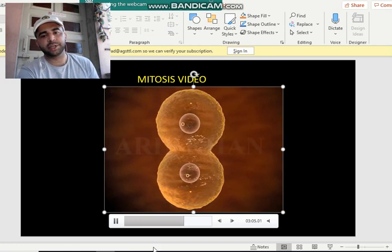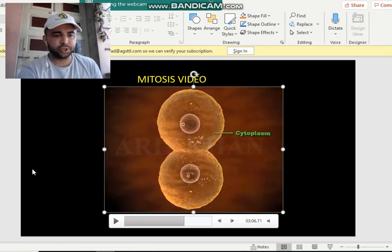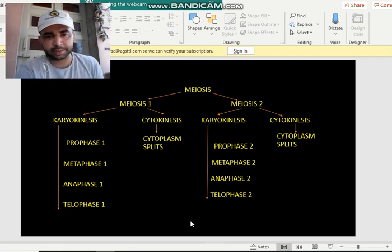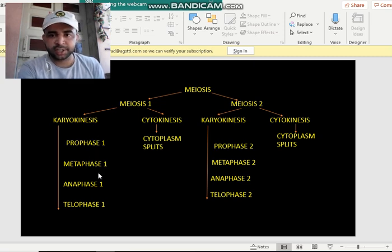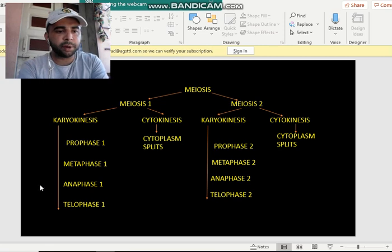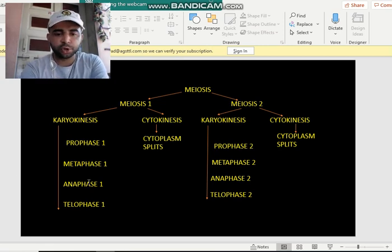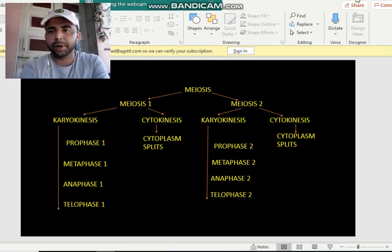Then starts cytokinesis, where the cytoplasm divides. This is your mitosis. For meiosis, just repeat this process twice: from one cell, two cells form in stage one, and from those two cells, two more form in stage two — giving a total of four cells. That is where the chapter ends. If you have any doubts, write them down and we will discuss them in class. Bye, take care.